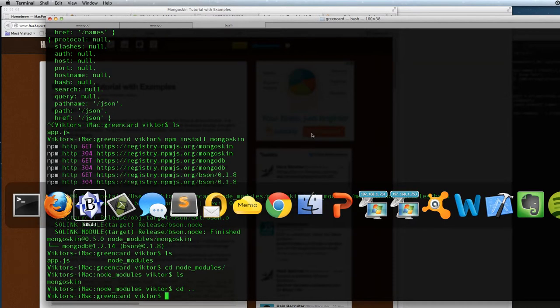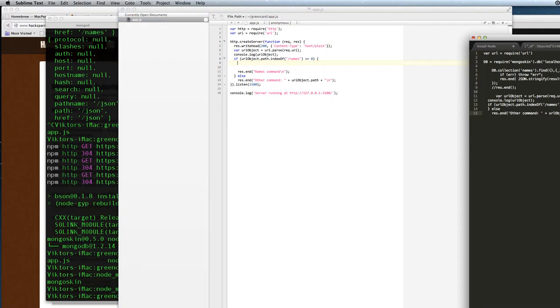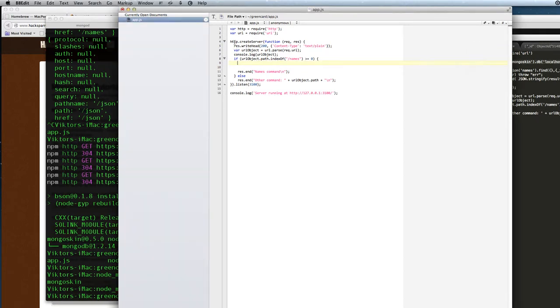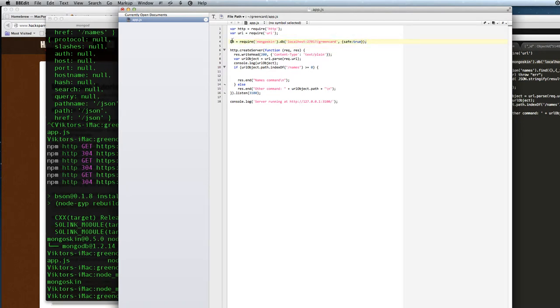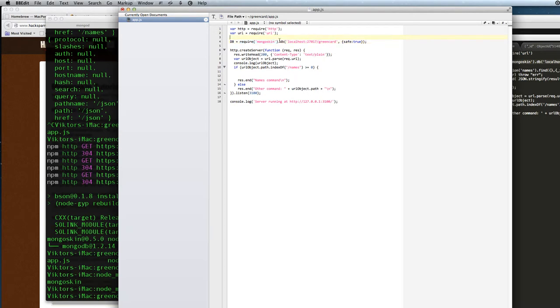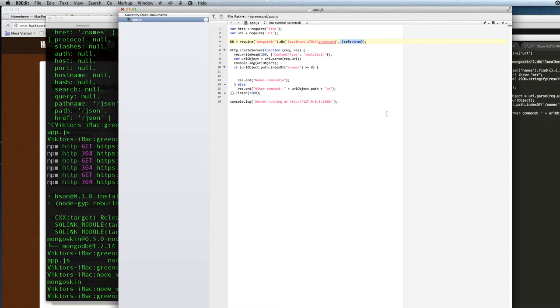Now we can use our database. Here I issue a global variable by skipping the var bar in front of it. So we will have a global variable called DB that gets the mongoskin package and connects to the MongoDB database on our localhost. This is the standard MongoDB port. And this is our collection or our database. And safe true is a parameter that allows us to save insert and updates.